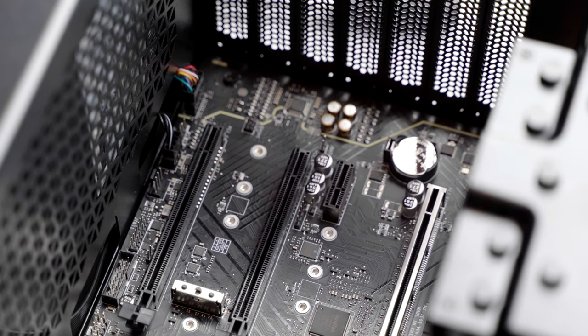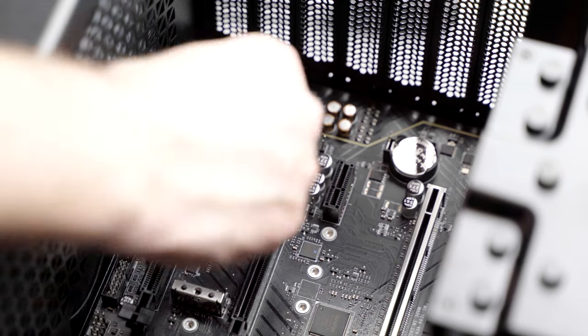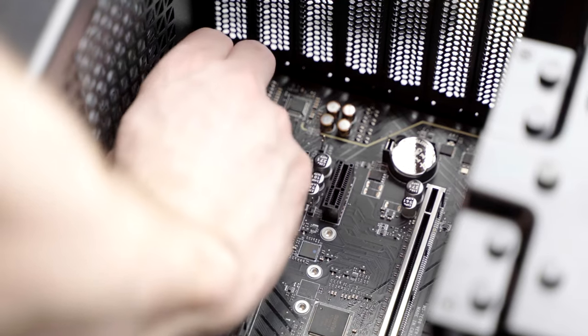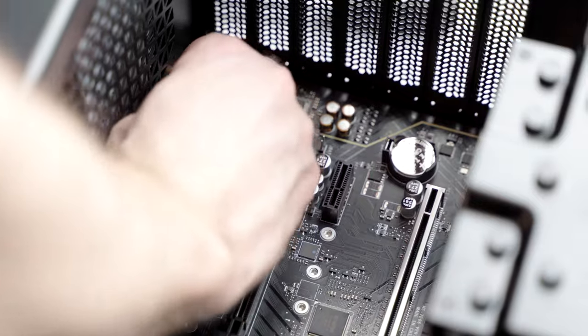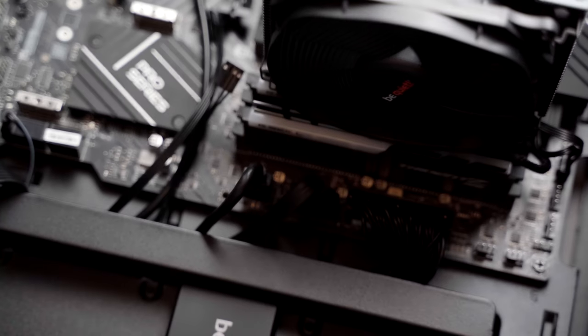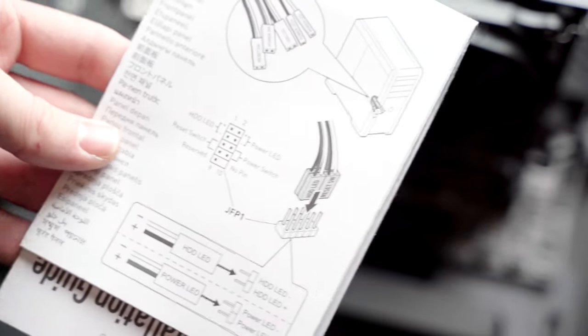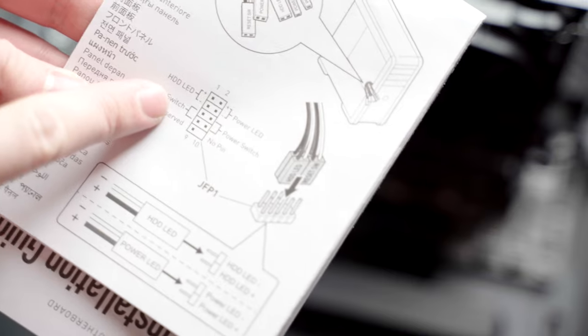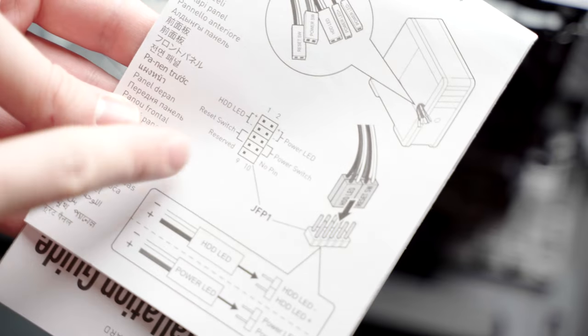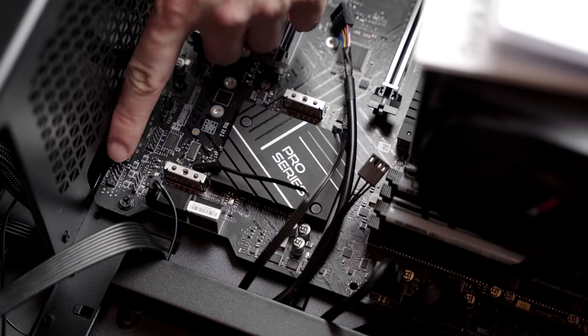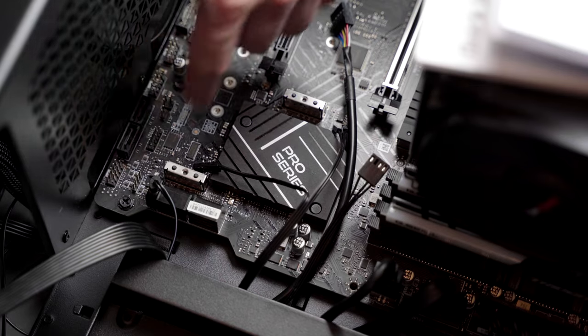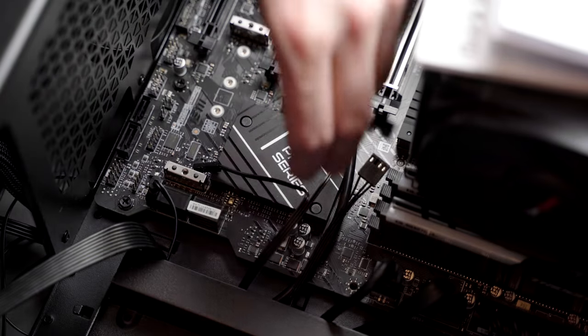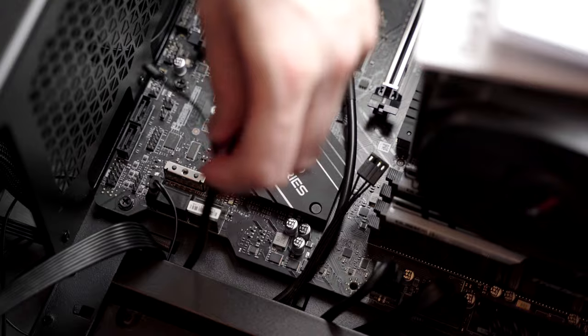Next step is connecting the case audio. Just find the audio header on your motherboard and connect it. Finally, the most challenging task is finding and connecting the power switch. As usual, find where it is in your motherboard manual and connect the pins with the header. This will allow you to power the PC with the power button on your case, so it's pretty crucial to make it right.